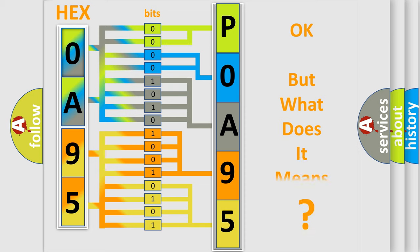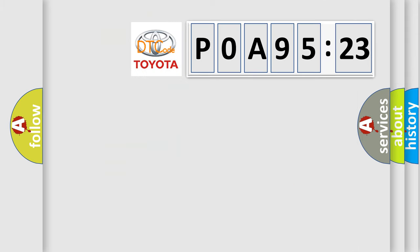The number itself doesn't make sense if we cannot assign information about what it actually expresses. So, what does the diagnostic trouble code P0A95123 mean specifically for Toyota vehicles?